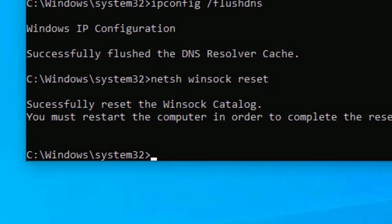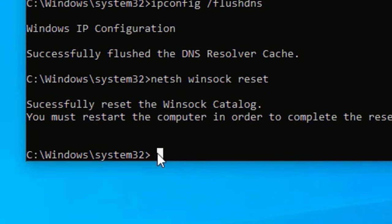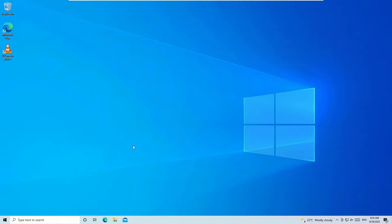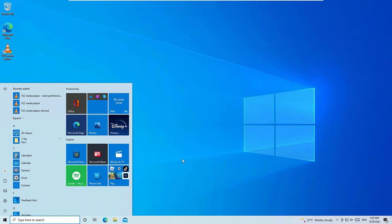It's showing successfully reset the Winsock catalog, but you must restart the computer in order to complete the reset. Friends, we need to restart our device to apply these changes. Type exit to exit the Command Prompt. This time, restart your device once.